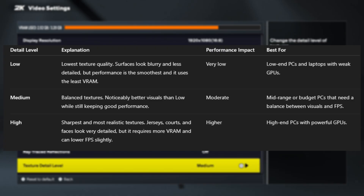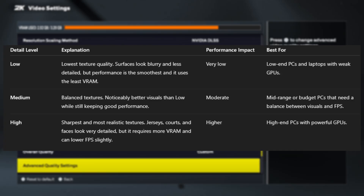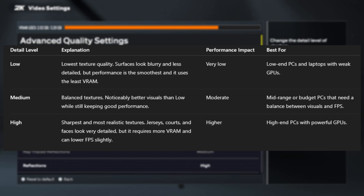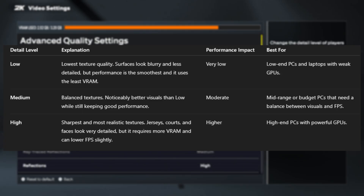Low texture detail is the most performance-friendly option. If you pick low, the game will load very simple textures, meaning surfaces will look more blurry and less detailed. For example, player jerseys won't look as crisp, the floor might look a little flat, and overall the game won't look as realistic. However, this setting puts the least amount of stress on your graphics card and uses very little VRAM. This is the best choice for low-end PCs or older laptops.